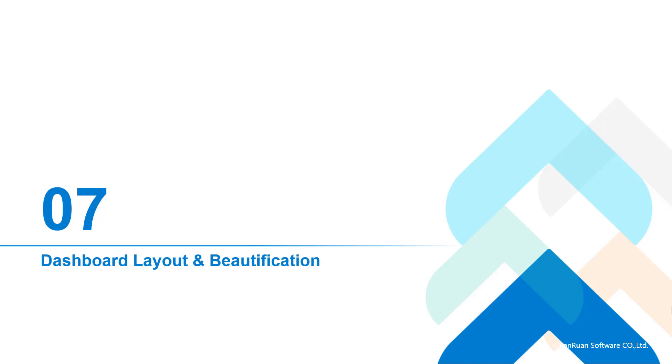Through the previous analysis, we have obtained the information we want. Next, we need to show the analysis results to our colleagues, so we also need to beautify the dashboard.